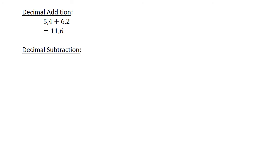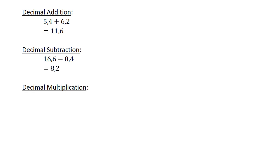Decimal Subtraction: 16.6 minus 8.4 is equal to 8.2. Decimal Multiplication: 0.6 times 0.022 is equal to 0.0132. You may use your calculator to check all these answers.